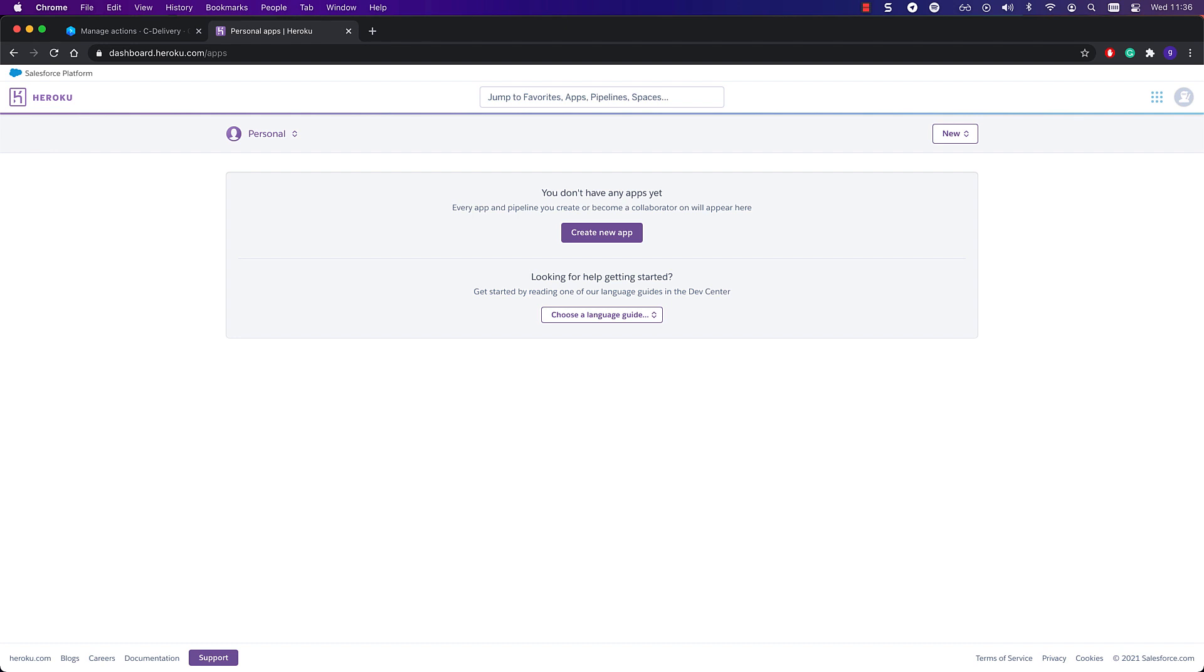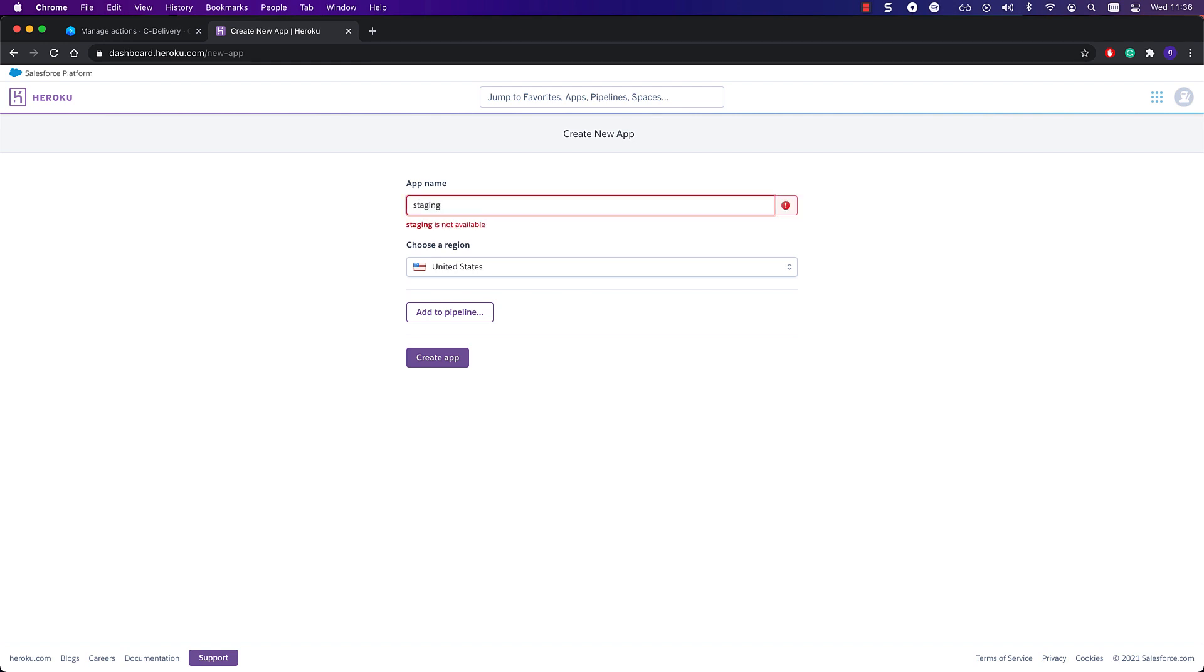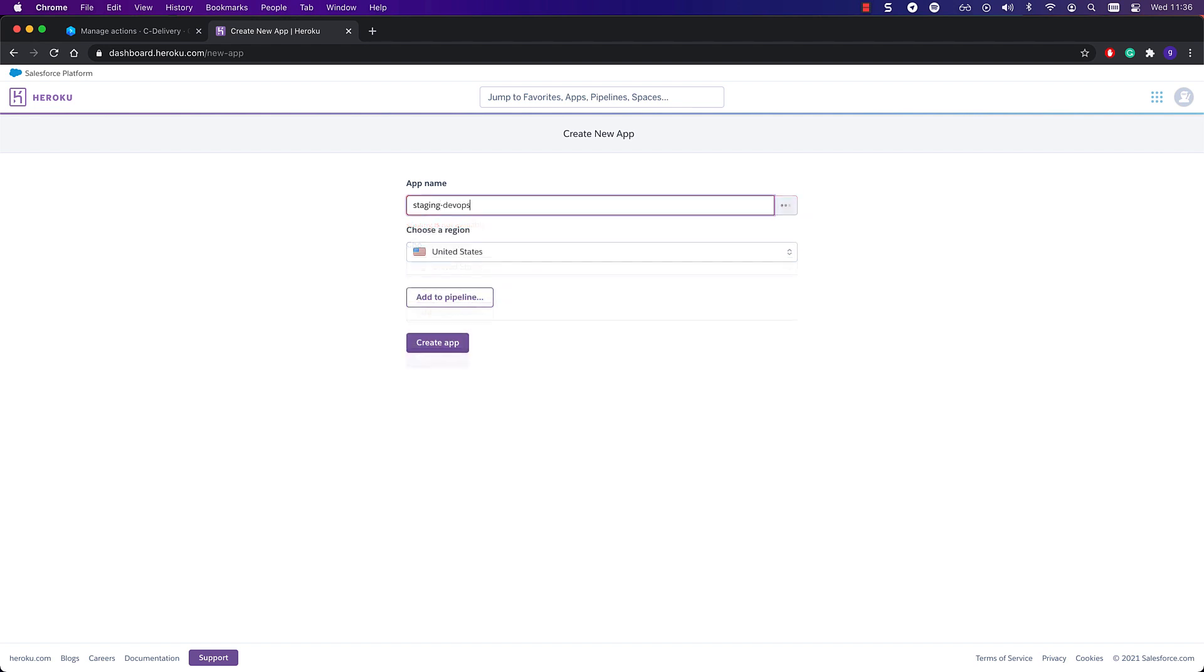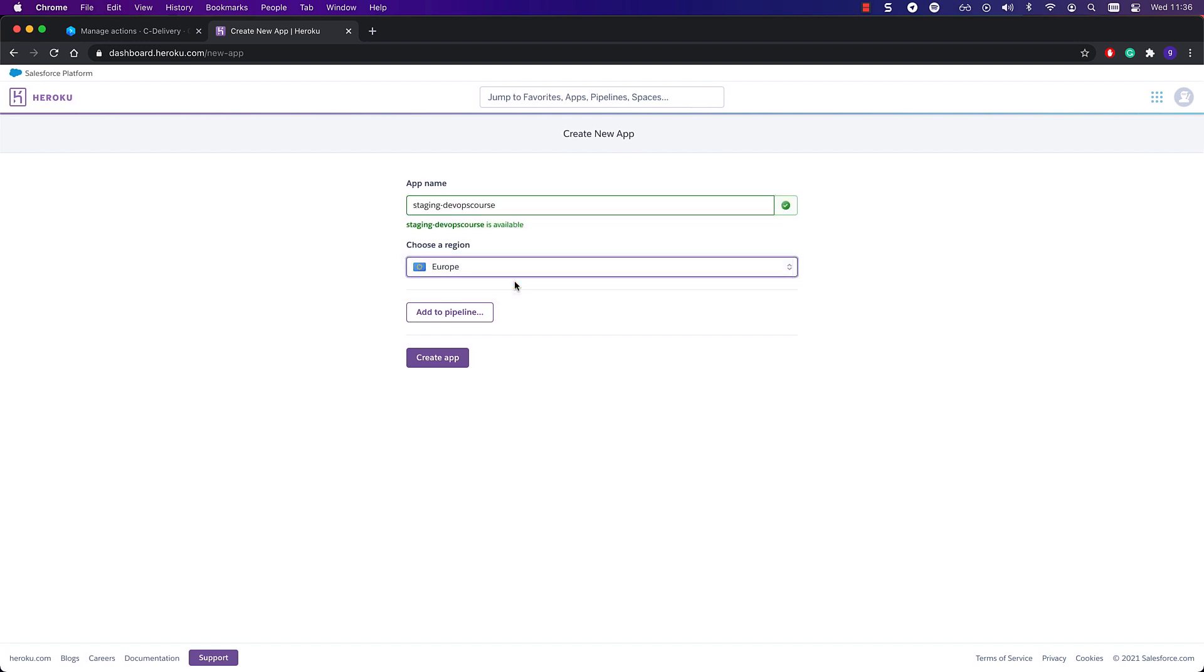Let's create both production and staging environments while we're at it. Just sign in to Heroku and select create new app, then define the name. Names have to be unique, so the common ones such as stage or prod are most likely taken already. Then choose the region for the infrastructure. When ready, click create app.